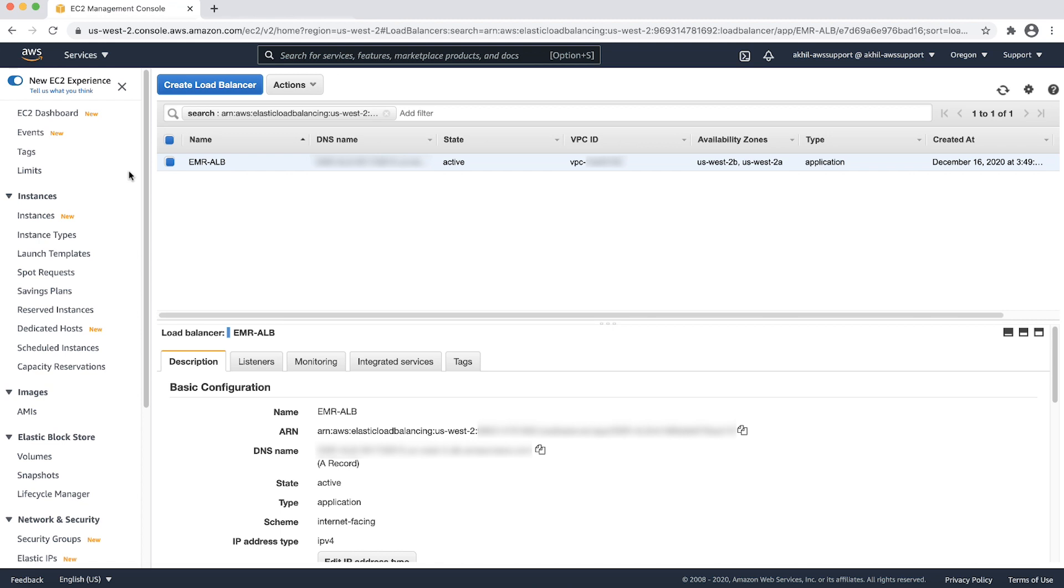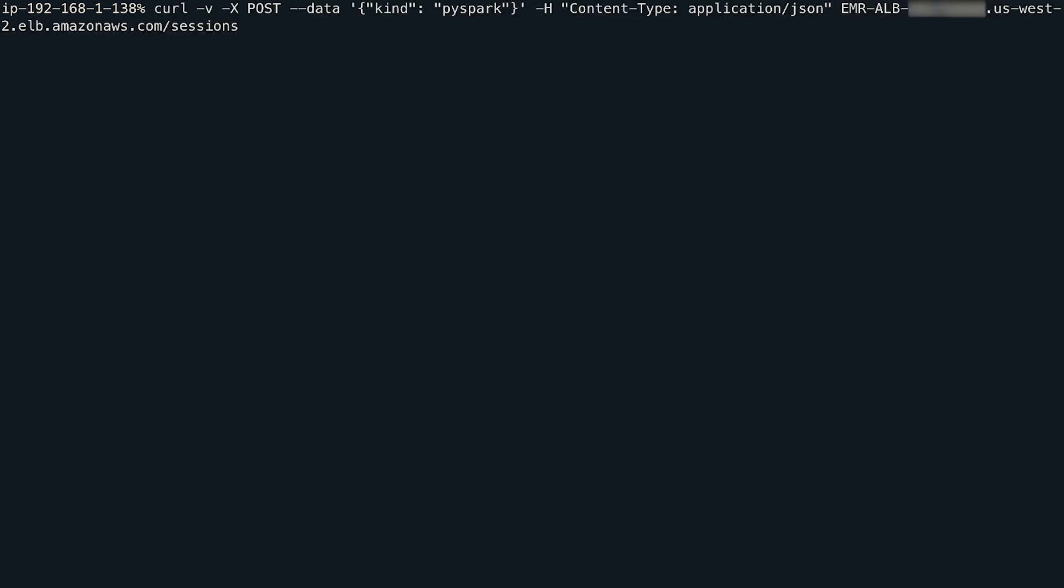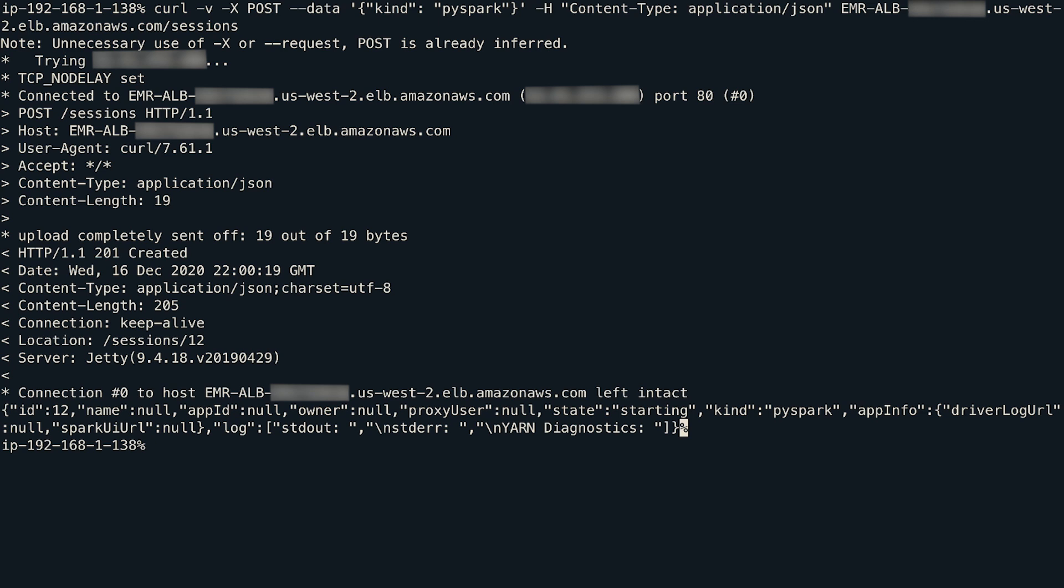After the ALB has transitioned to the active state, test the setup. For testing, send a command to the EMR cluster to see if it responds with a successful HTTP response status code. To do this, I will log into my test EC2 instance and run the command. We can see that the command is submitted to an application running on the EMR cluster. We received a 201 created response from the Amazon EMR cluster or the application server.